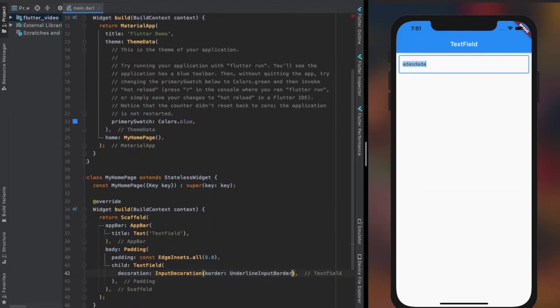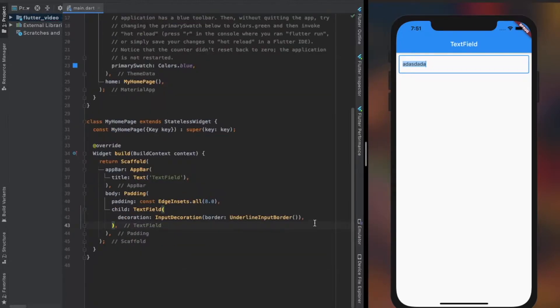UnderlineInputBorder object provides just a plain bottom line to the TextField, which is actually the default border.